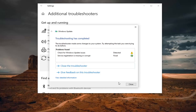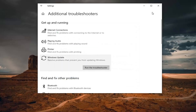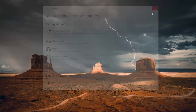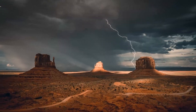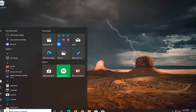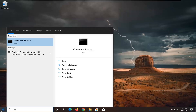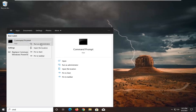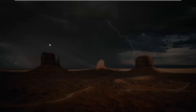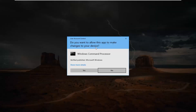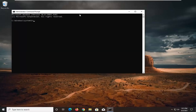Once that's done, close out of here. Now you want to open up the Start Menu, type in CMD. The best result should come back with Command Prompt. Go ahead and right-click on that and select Run as Administrator. If you receive the User Account Control prompt, go ahead and select Yes.